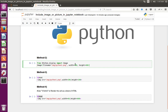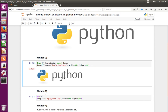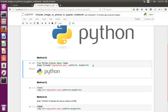Note that the type of the cell is code. Let me execute this line — you can see the image. You can change the width and height to adjust the size of the image.